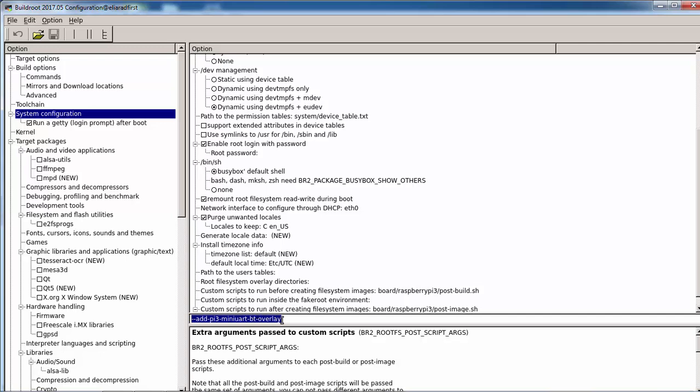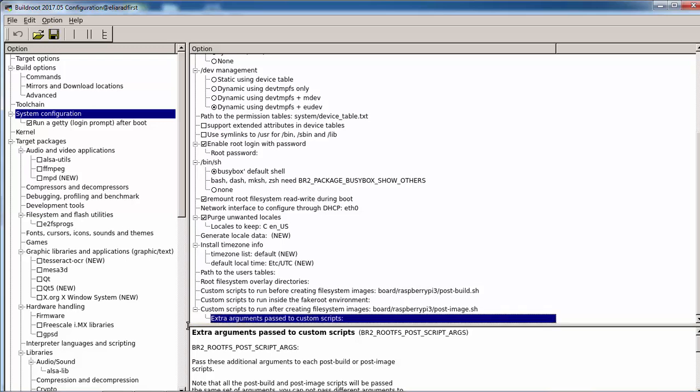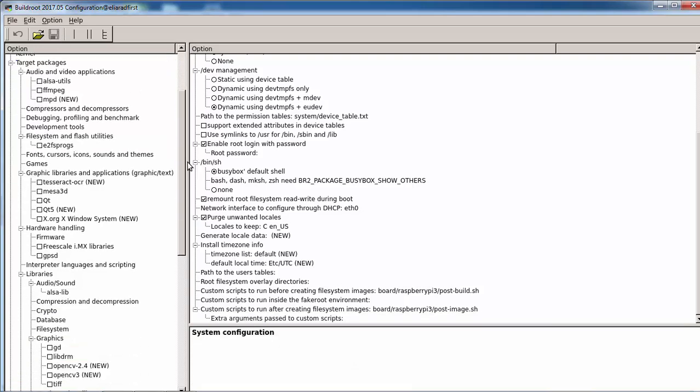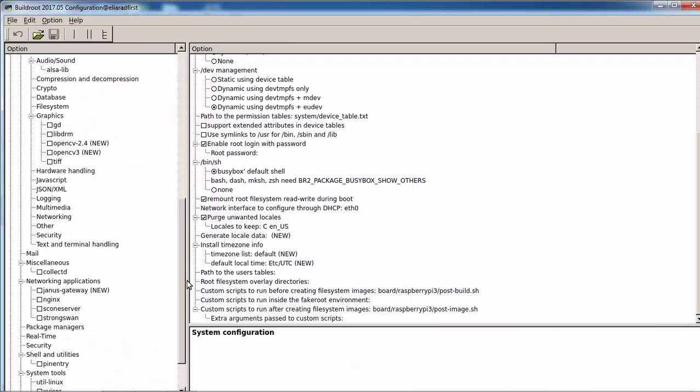So if we remove it here, the post script will not add the overlay to the config.txt. This is very important, otherwise we will not be able to initiate to attach to the Bluetooth. So I did everything here.